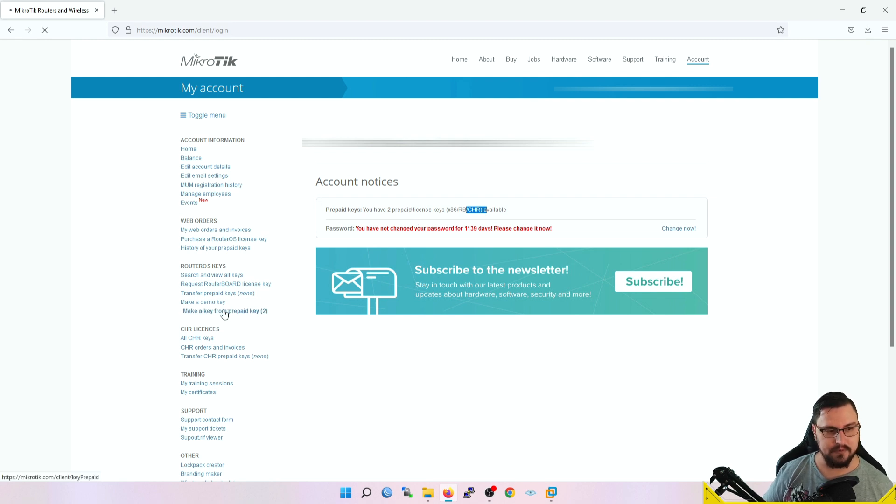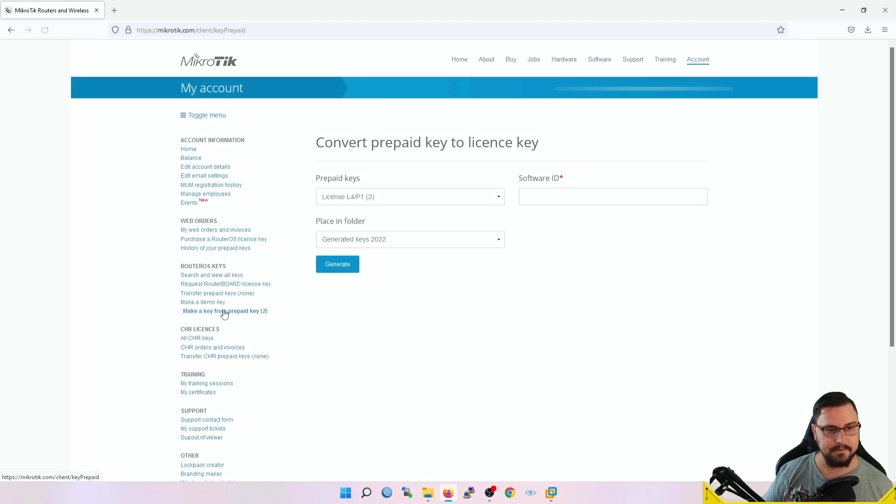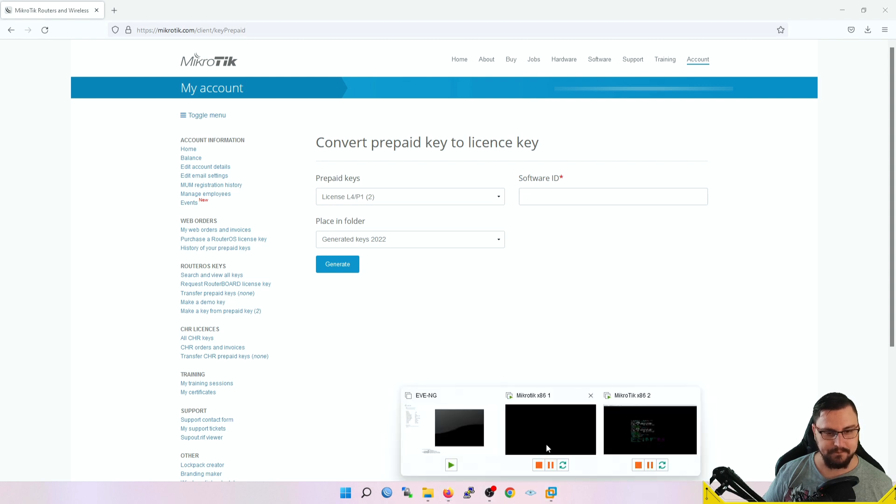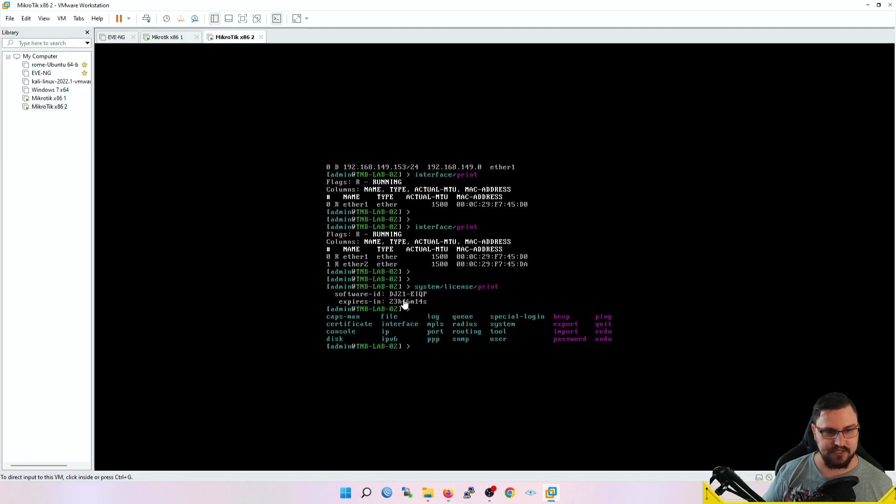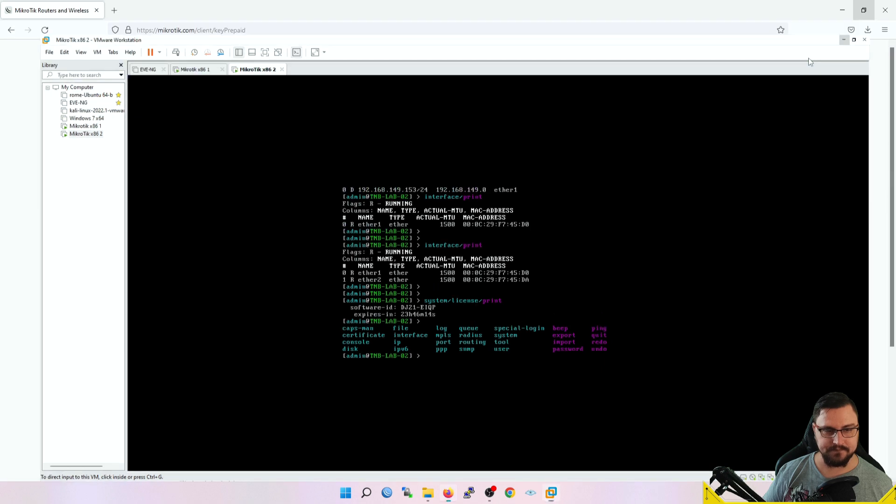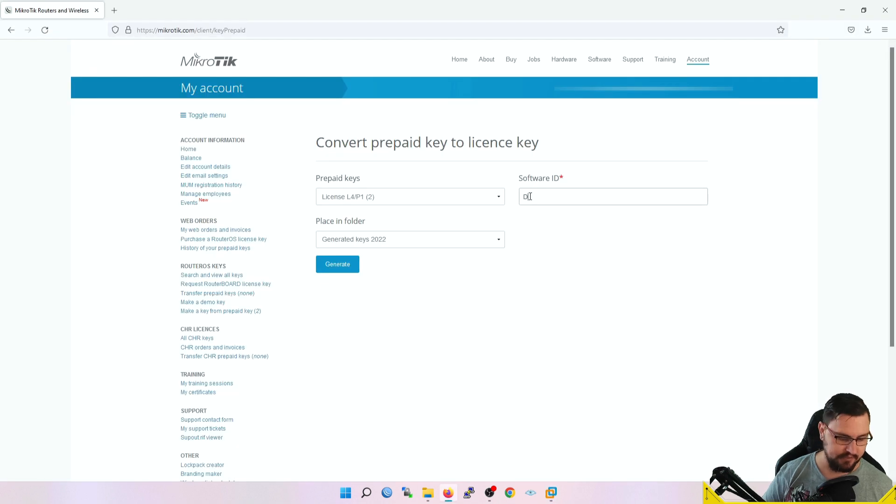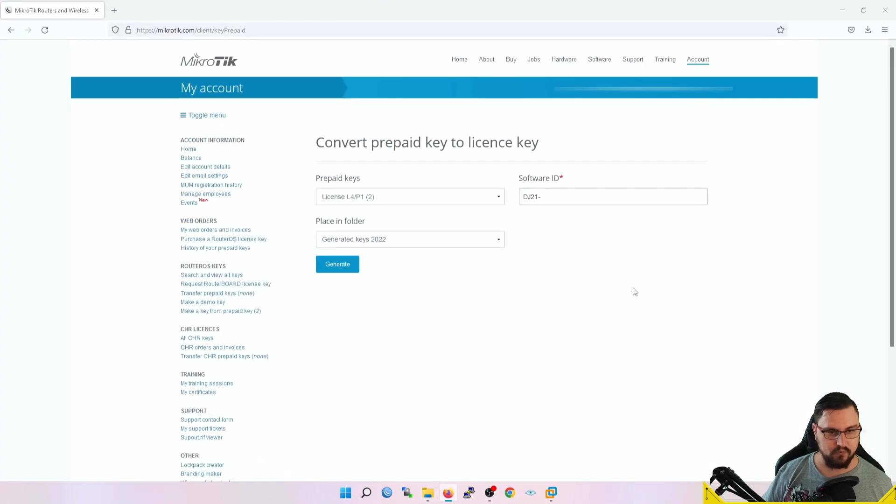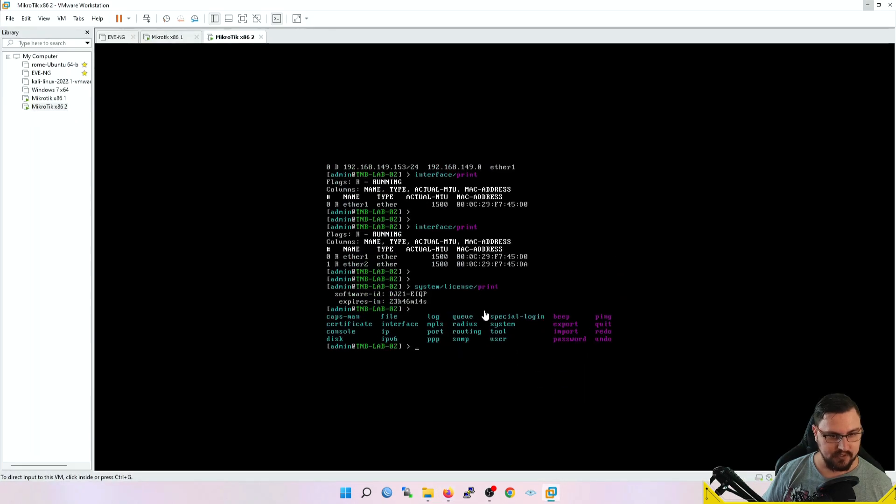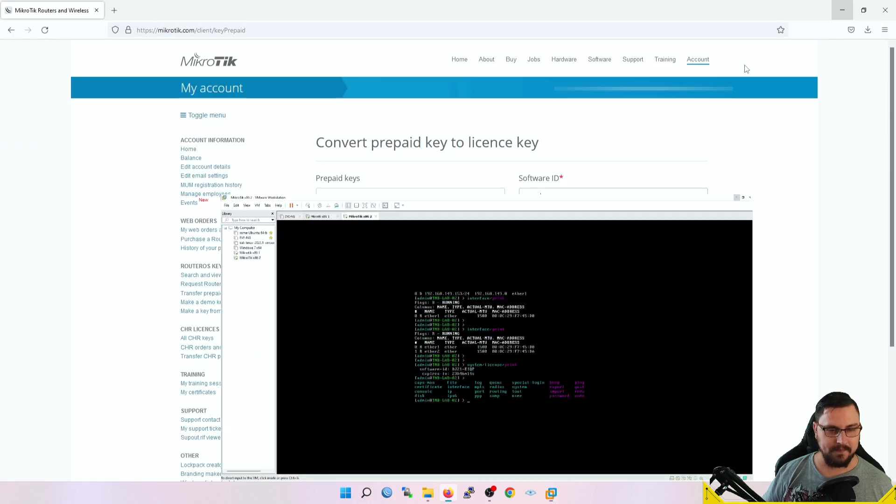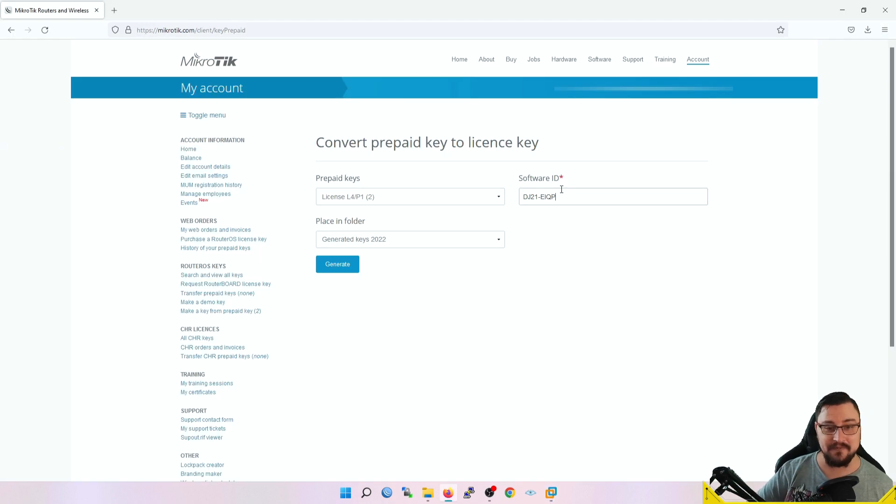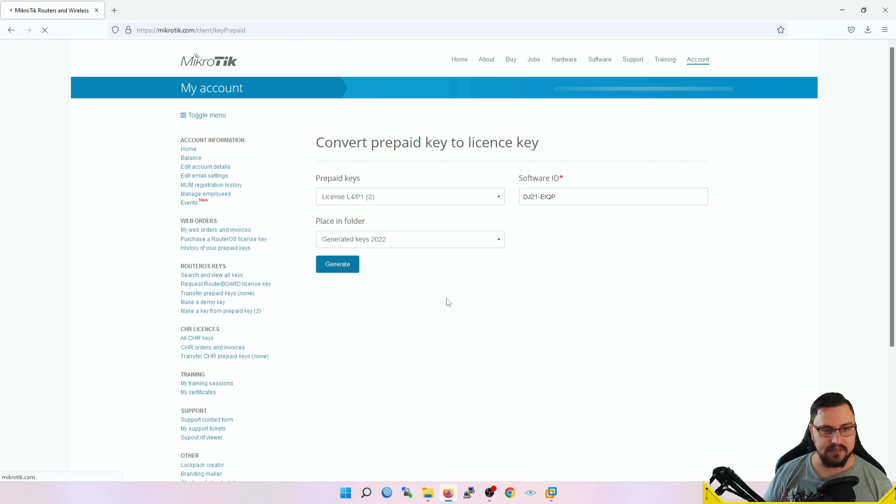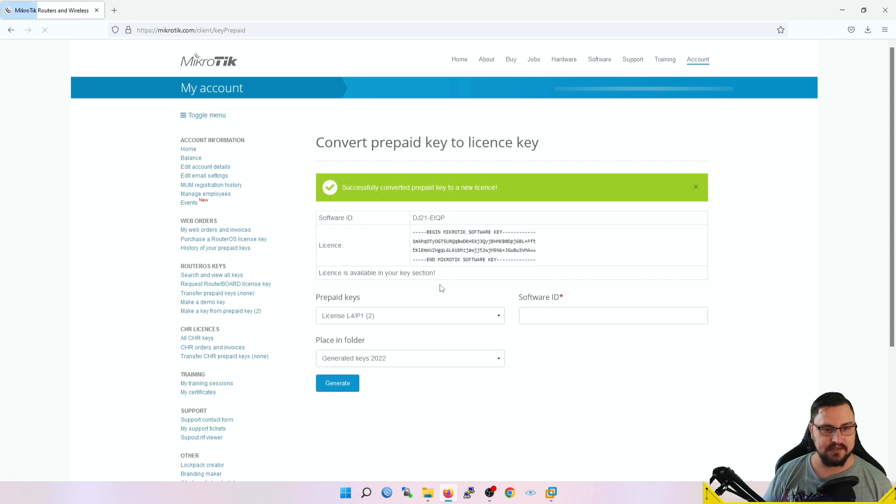What you can do is make a key from a prepaid key. Now what you're going to need is the software ID which we saw earlier on our VM. That was DJ21-EIQP. I'm just going to type in DJ21 dash EIQP—I should have just remembered it as EIOP.